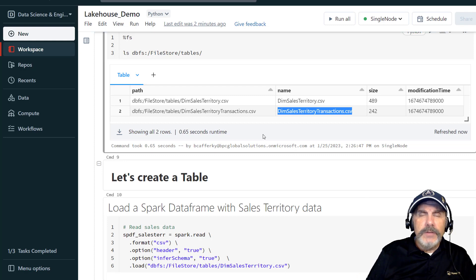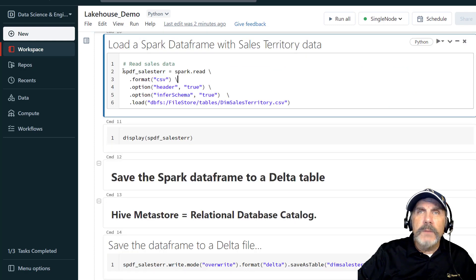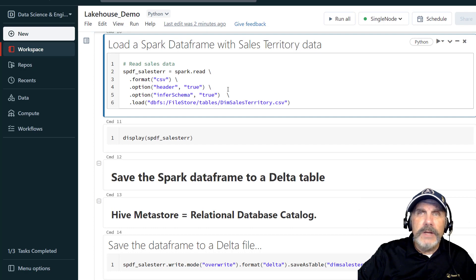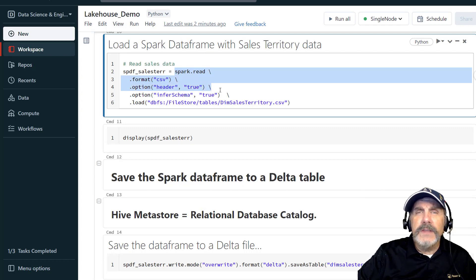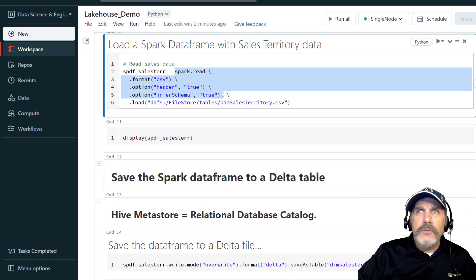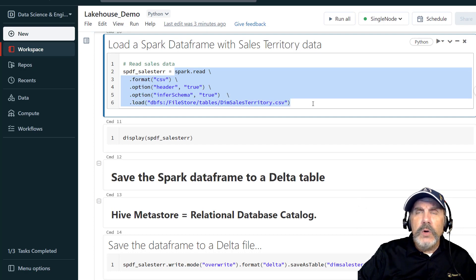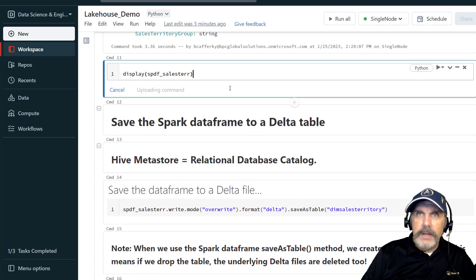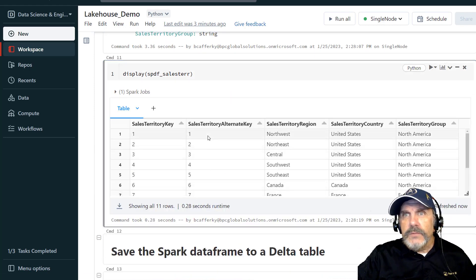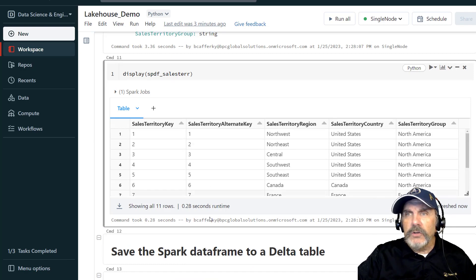We're going to create a Spark DataFrame — spdf_sales_territory. My naming convention is 's' for Spark, 'p' for Python, and 'df' for data frame. I'm going to do spark.read, format is CSV, option header equals true — meaning that will take the first row to use as my column names — option inferSchema equals true, meaning let Databricks figure out what the data type should be based on the data in the file. Finally the load method points to where the file is. We can display it — it's really small, only 11 rows.